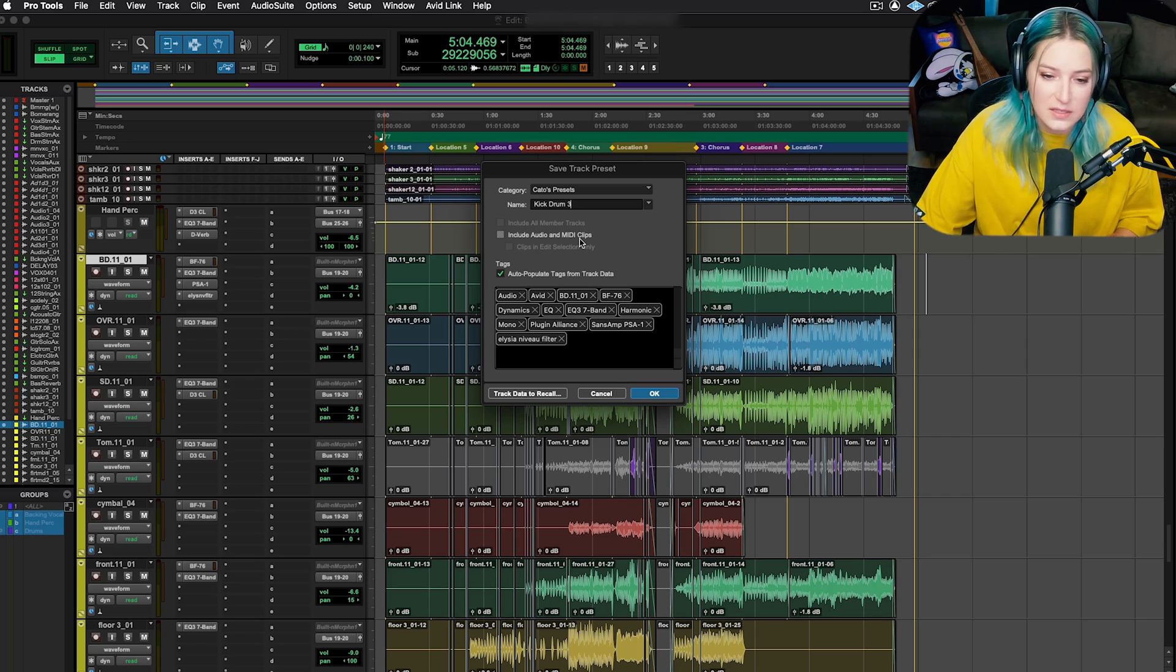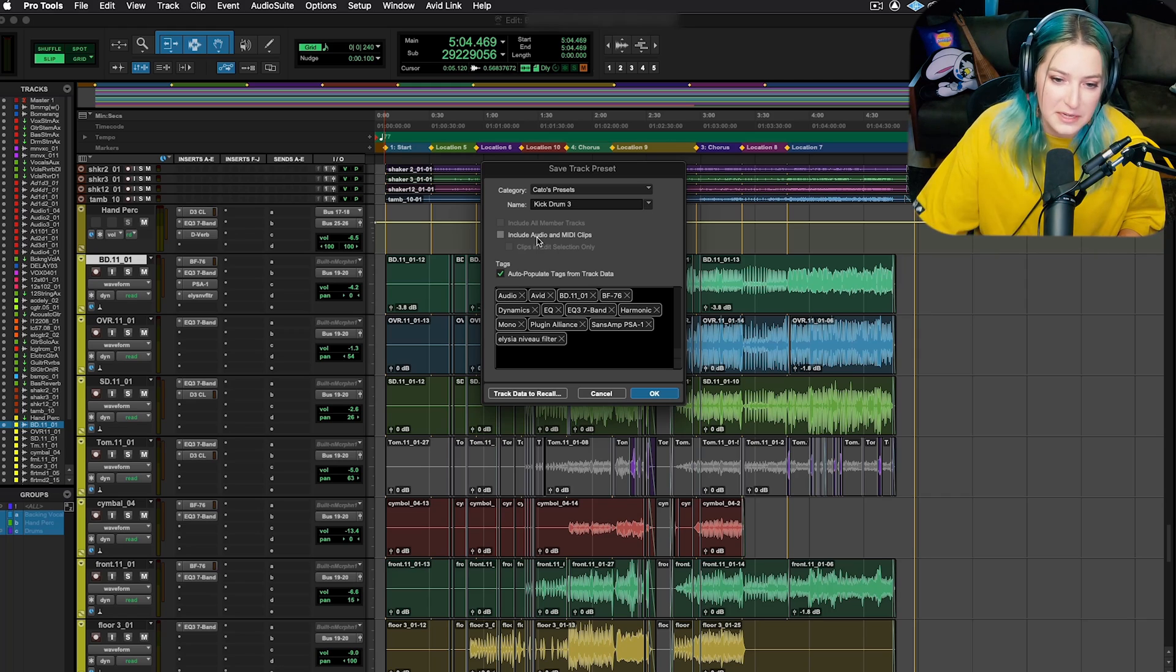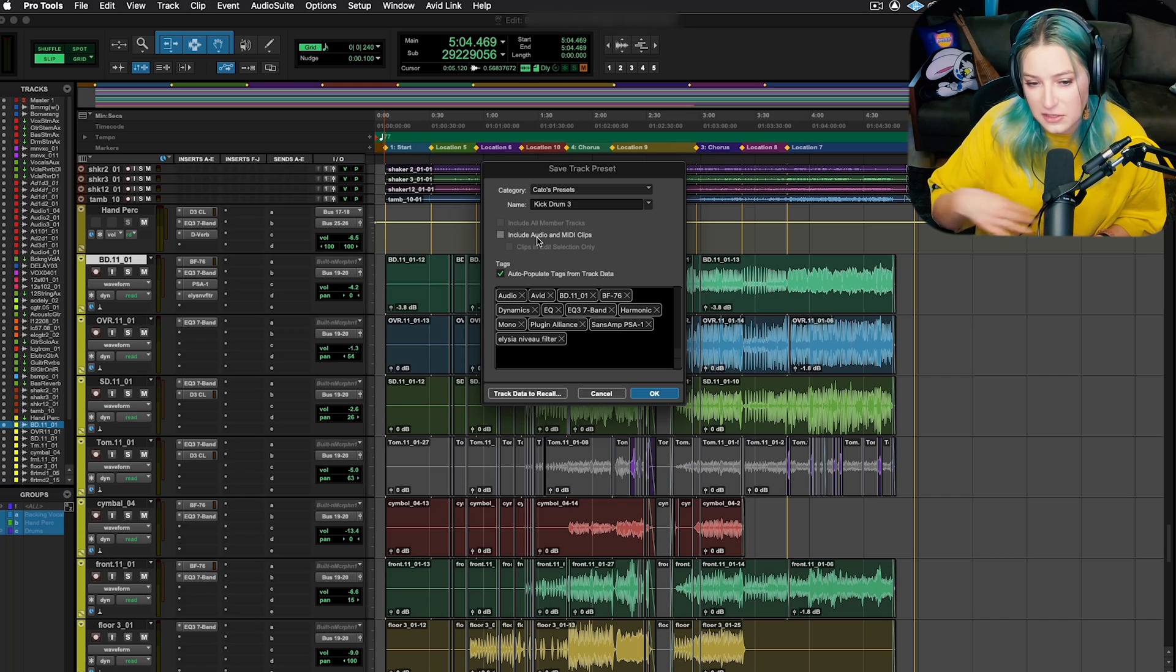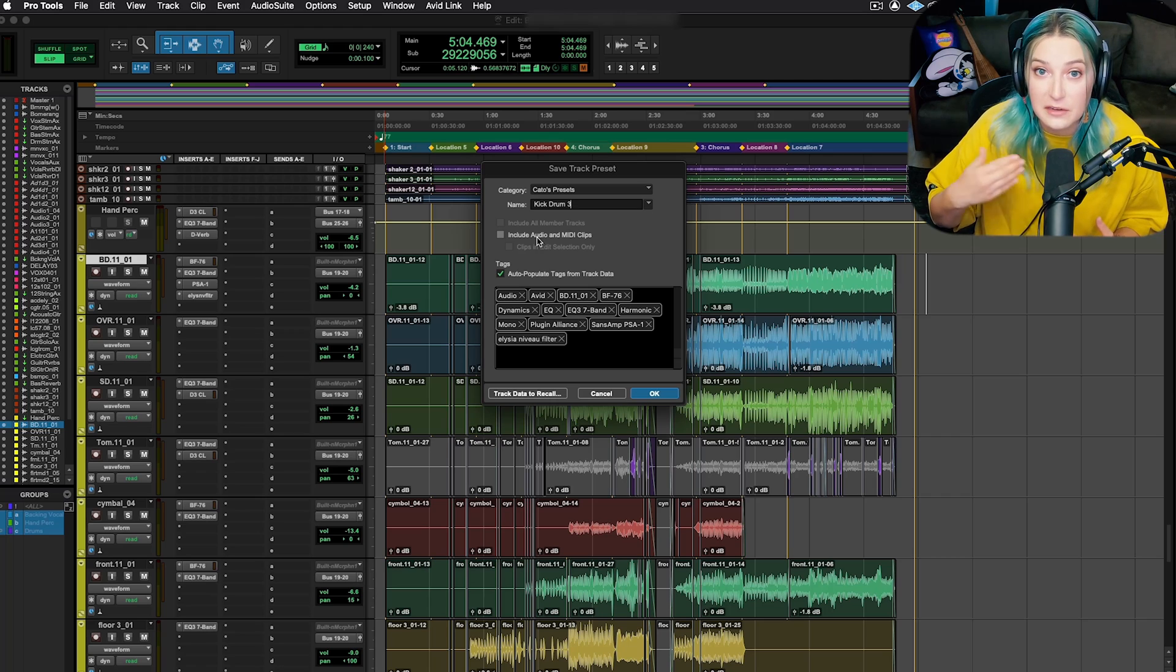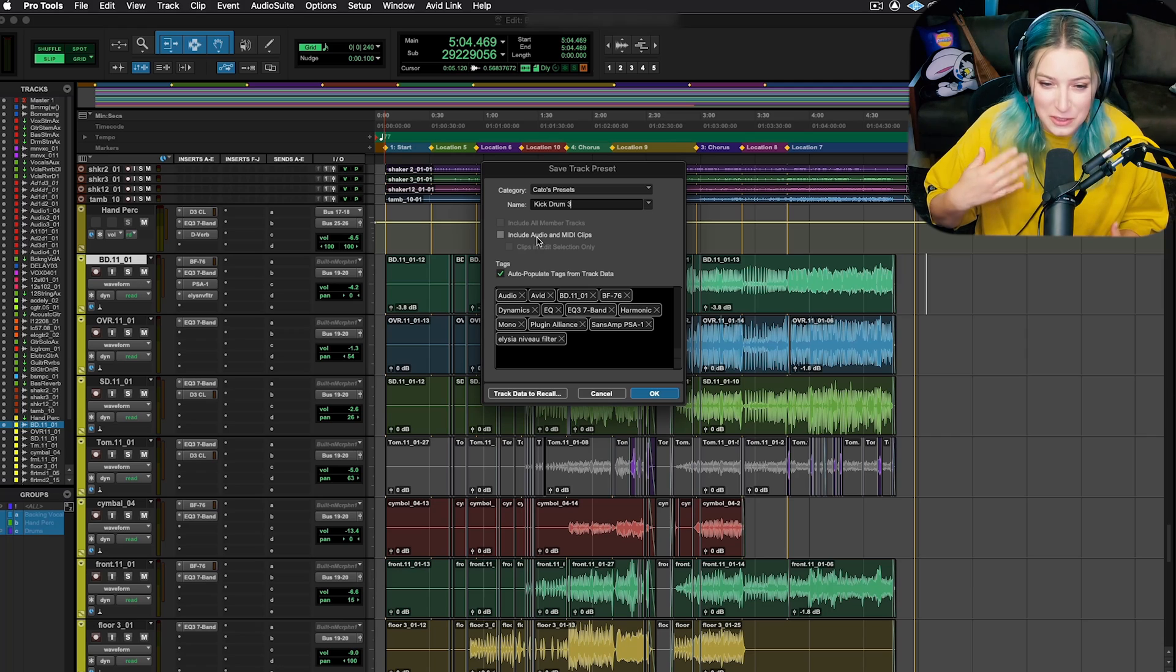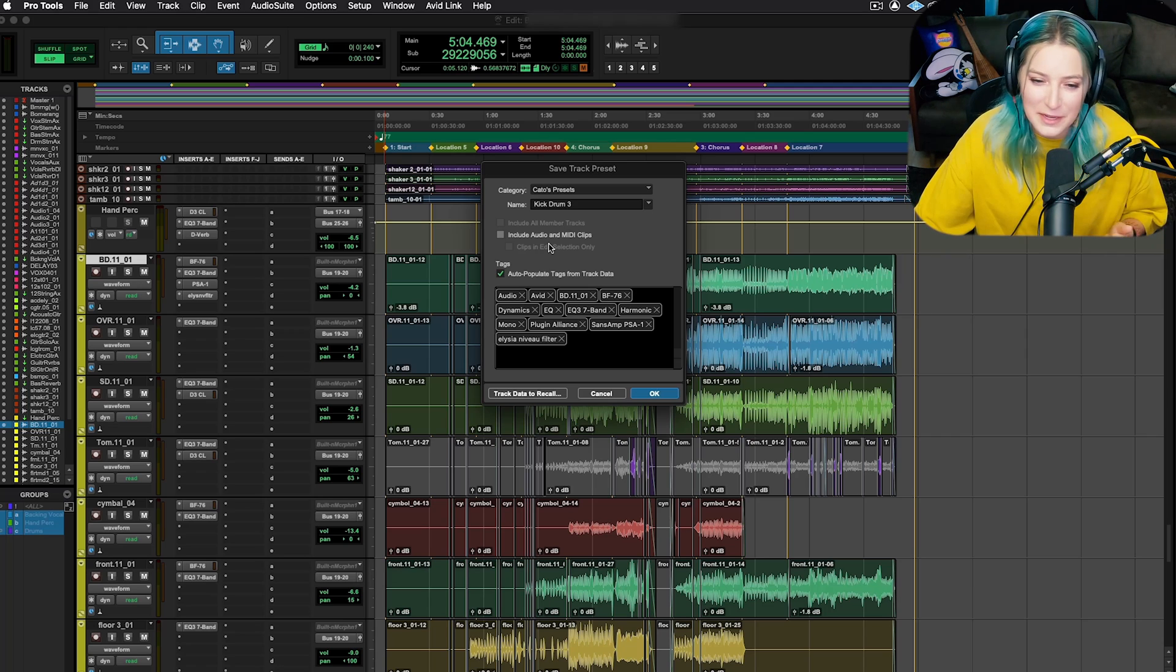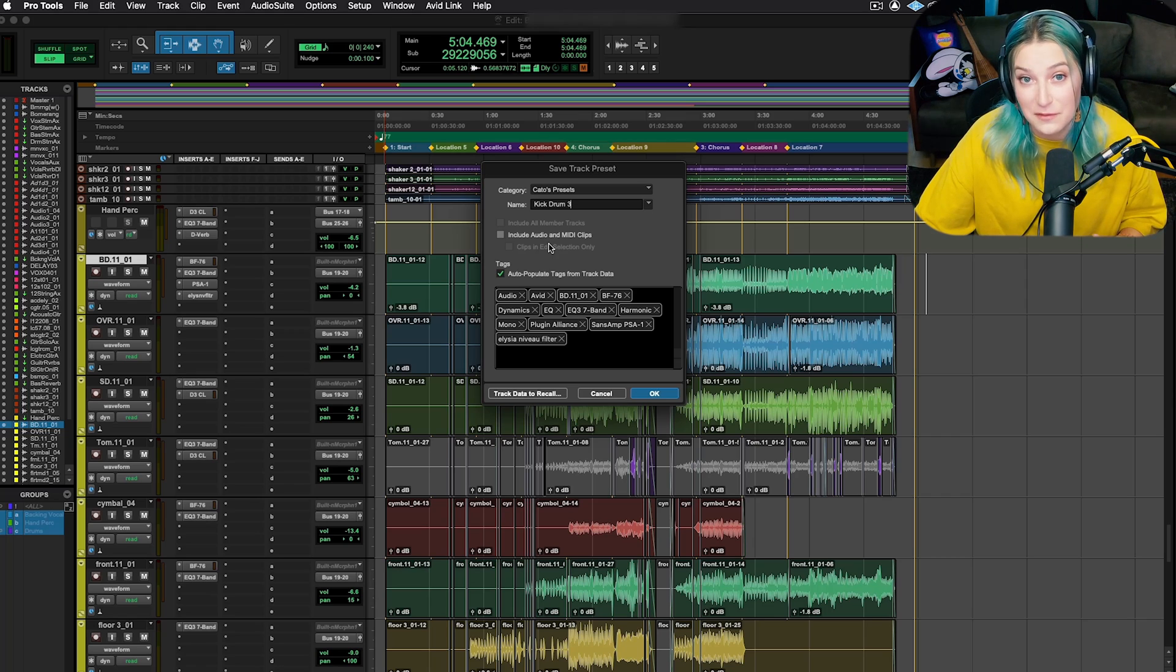I could see this being helpful if you wanted to create a track preset that is a kick drum preloaded with maybe some of your favorite kick drum samples so that you can really quickly recall those kick drum samples. I could see that being a really useful way to use this include audio feature, but it depends on whatever your workflow is. Just know that you can choose to include the audio and MIDI clips if you want.